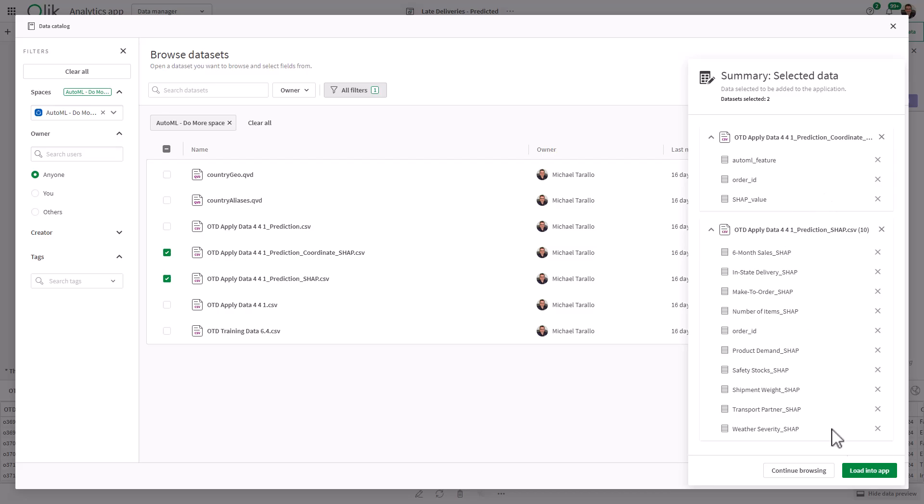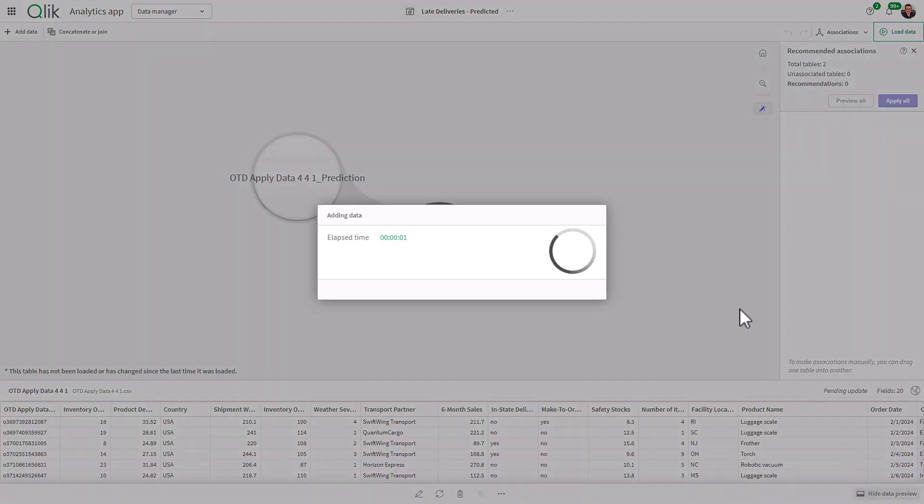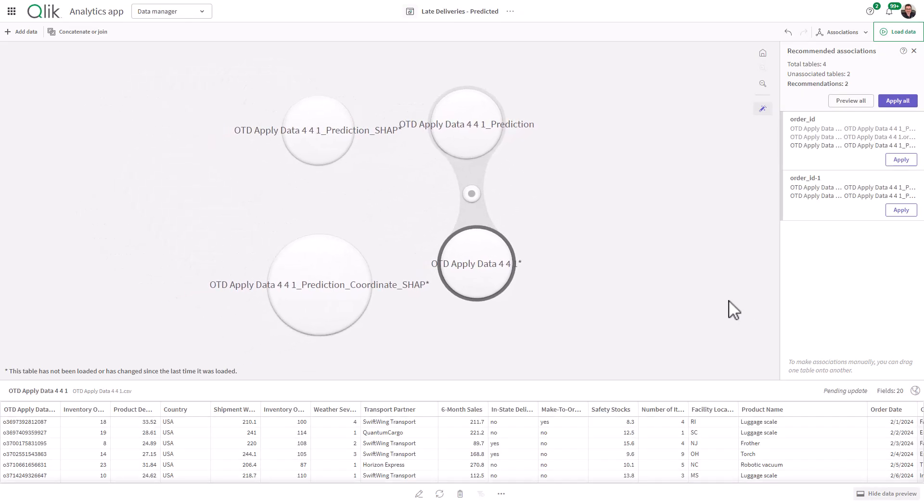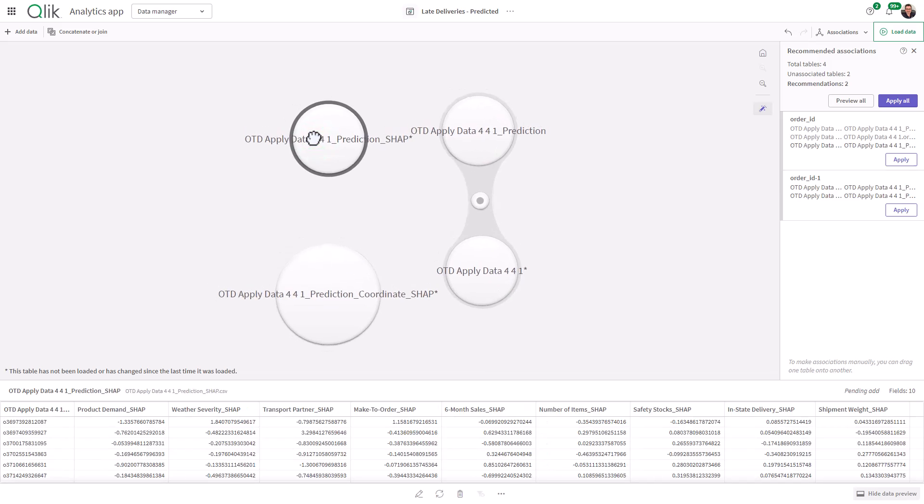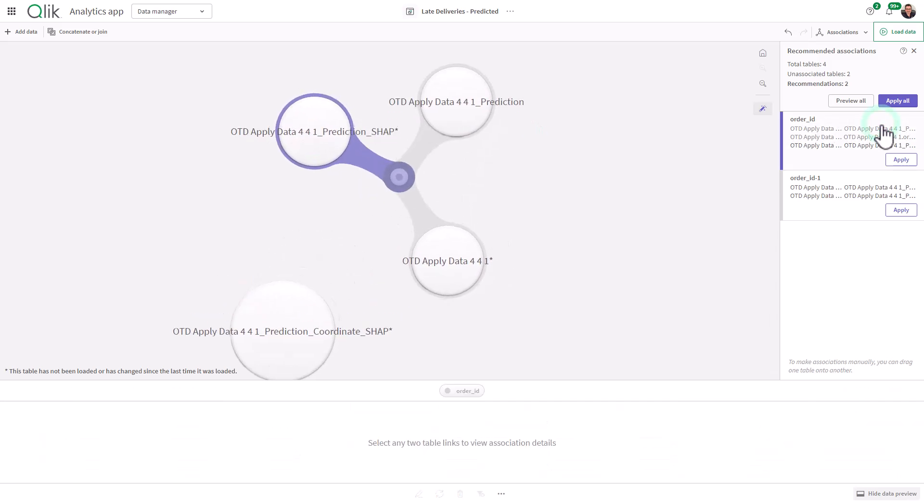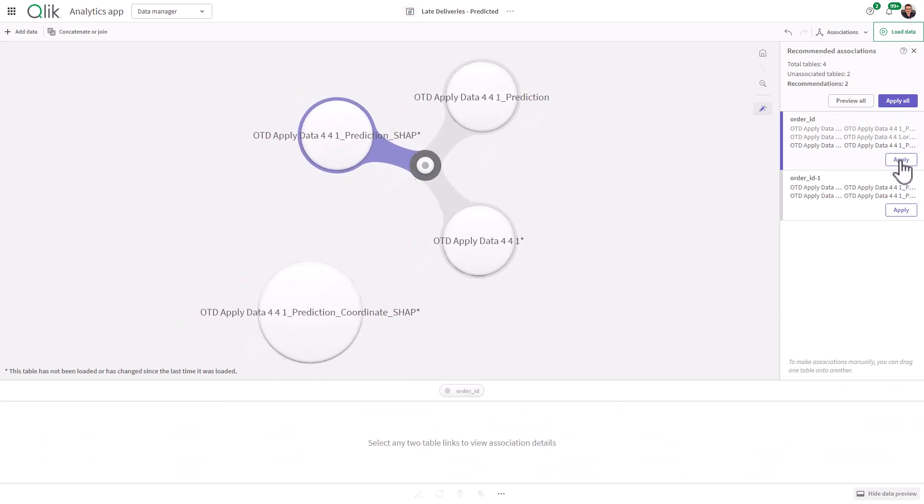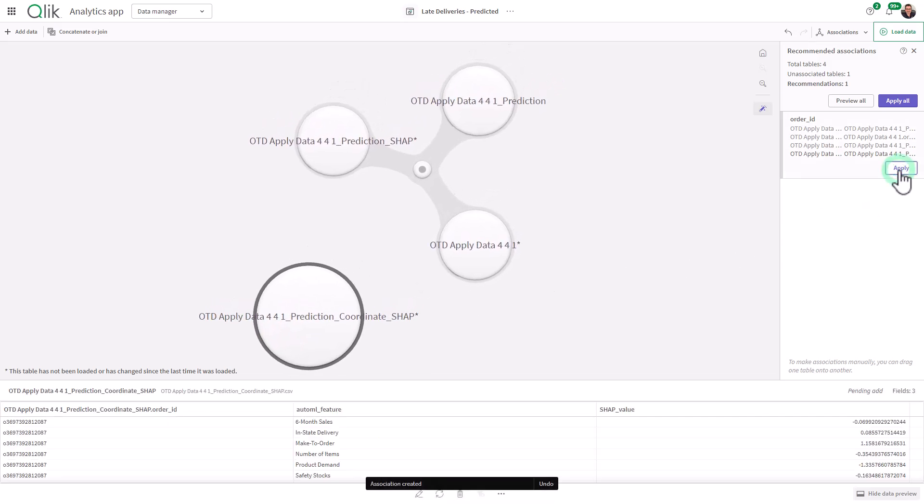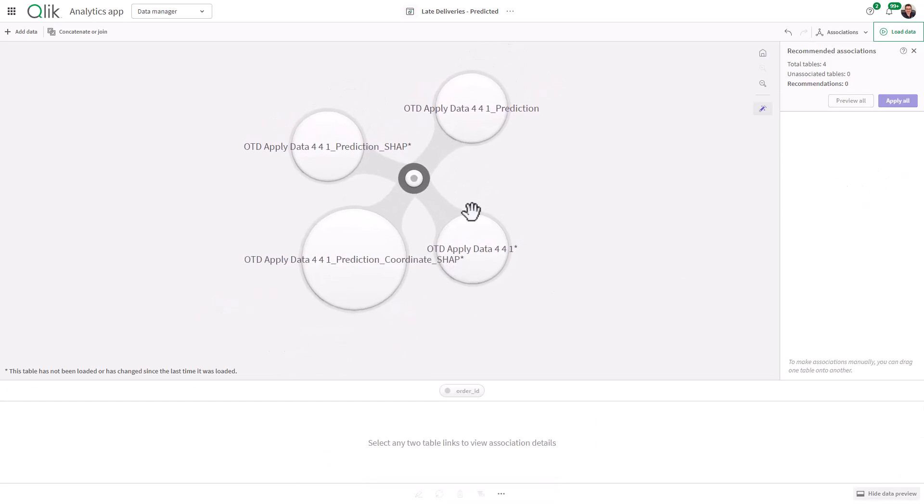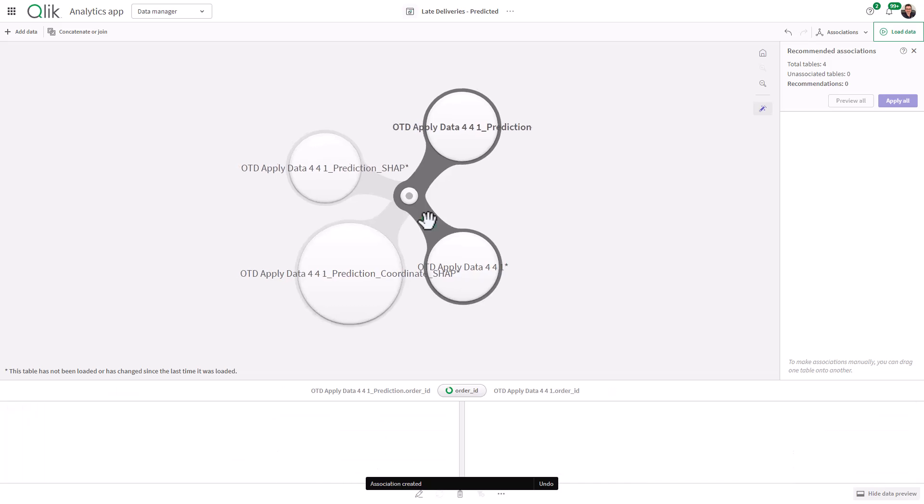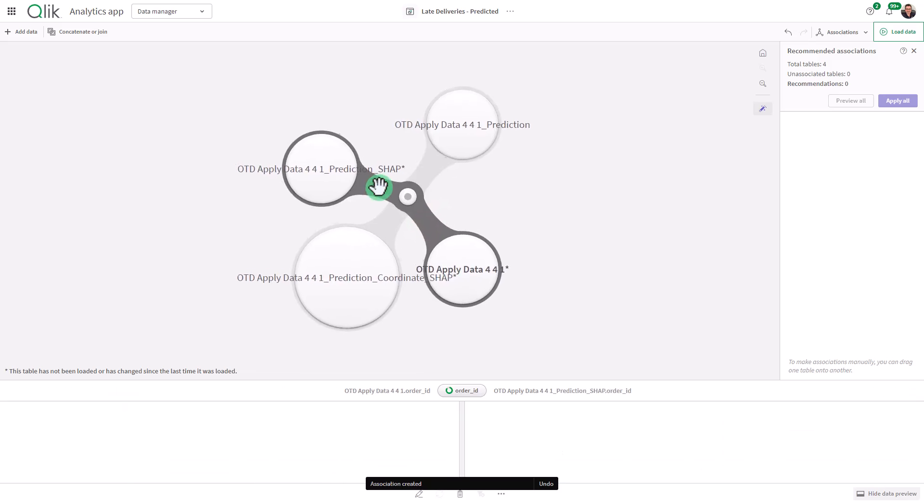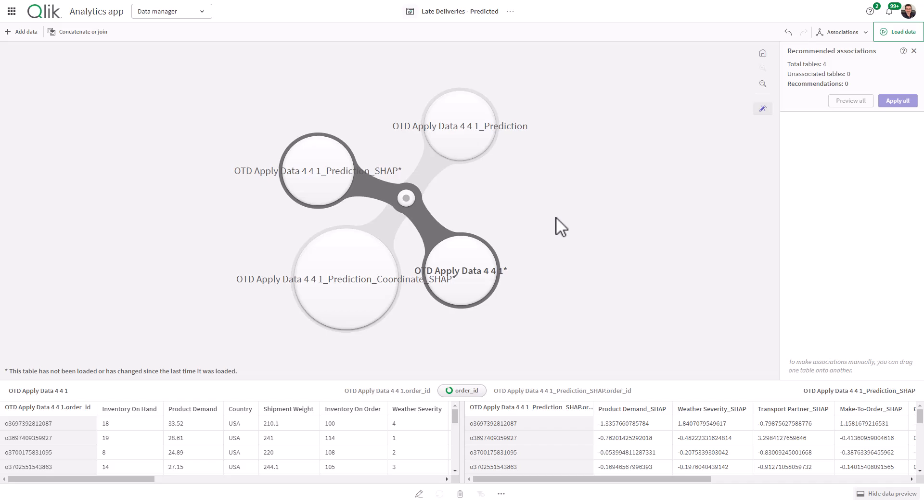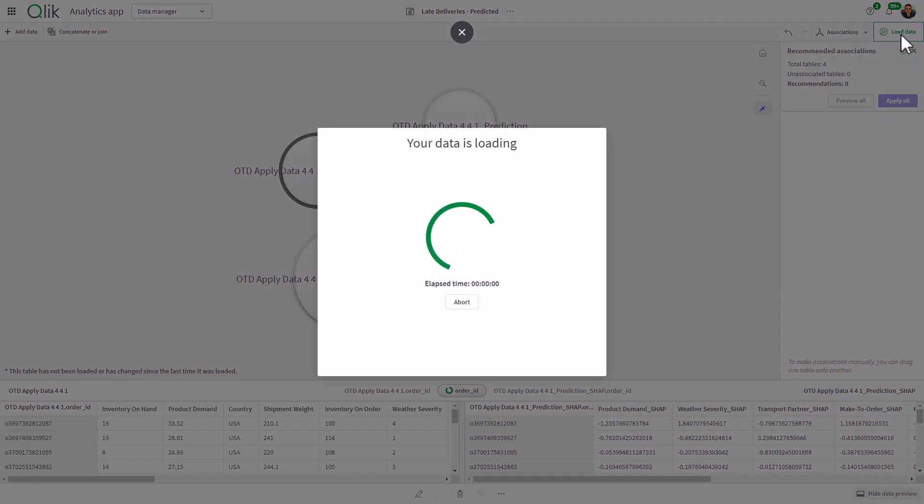We're going to click load into app. This will bring you back to the data manager, where we can associate the common identifier, in this case the order ID. I simply select the table, click apply, and now everything is linked on order ID. Now we have our prediction SHAP and coordinate SHAP linked to our predictive data model and our regular operational data. Let's click load data.